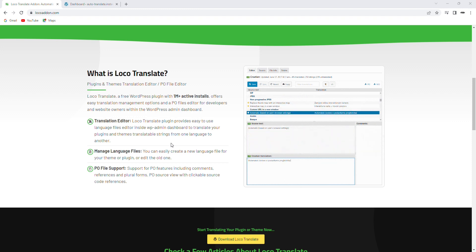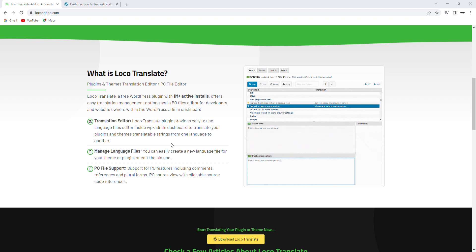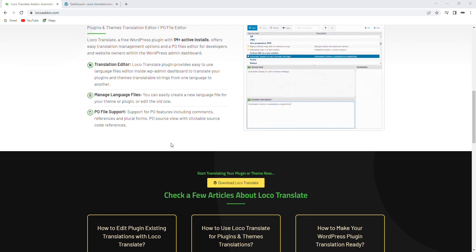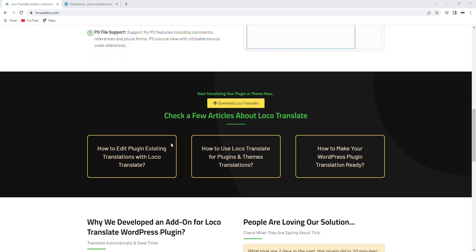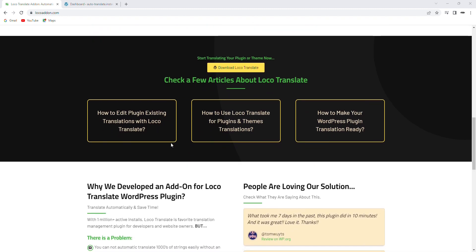But manually translating all the text on your website can be time-consuming and tedious. This is where the Automatic Translator add-on comes in.